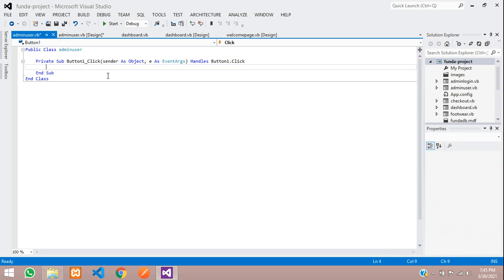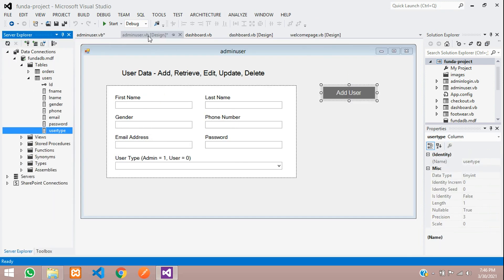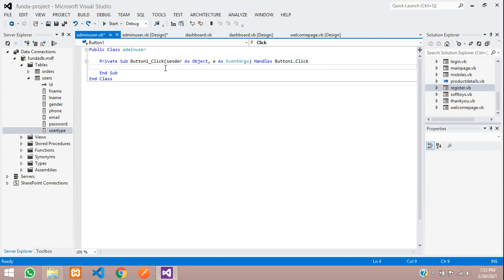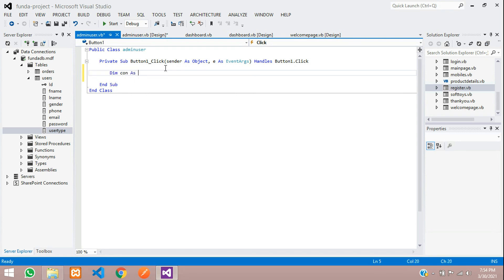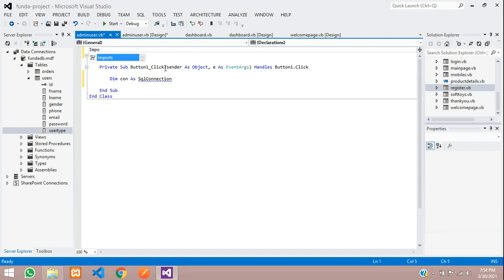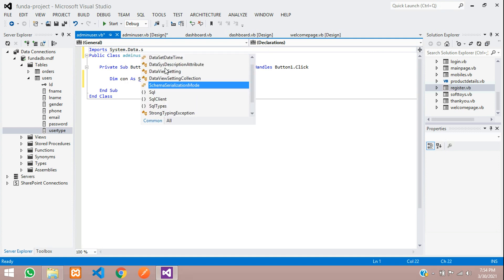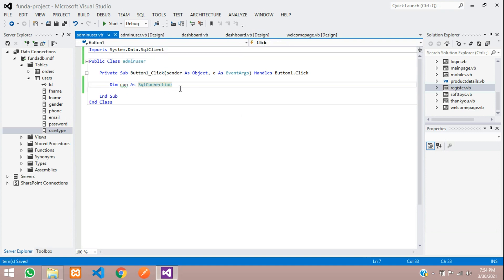Now let's type the code to insert this data into our database — the users table. Let's go to the code. First we need to start by creating a variable called connection. Declare 'con' as SQLConnection. It's not loading — you need to import the class first. Let's type: Imports System.Data.SqlClient. Save, and now it will be supported.